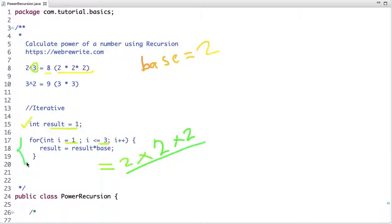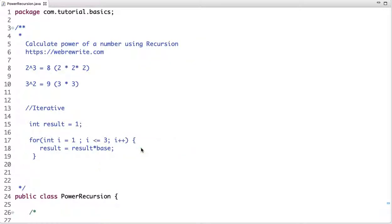Now let's think about how we can solve this problem using recursion. In recursion, a function calls itself until the base or terminating condition is reached. Let's see the solution using a recursive approach.